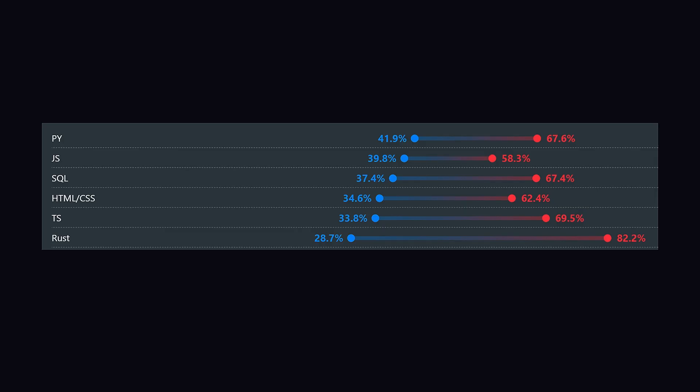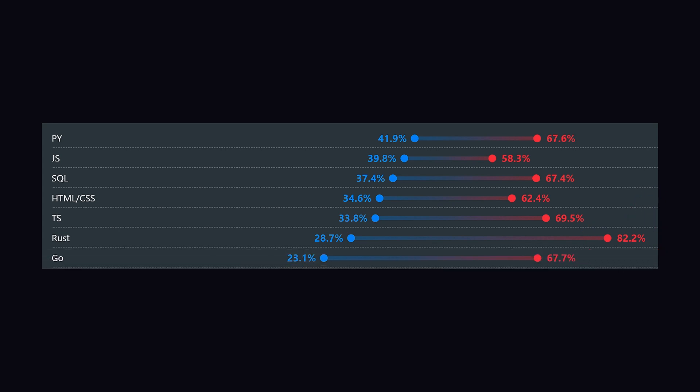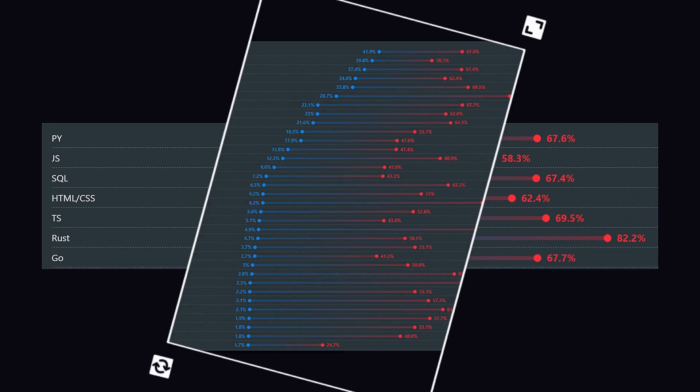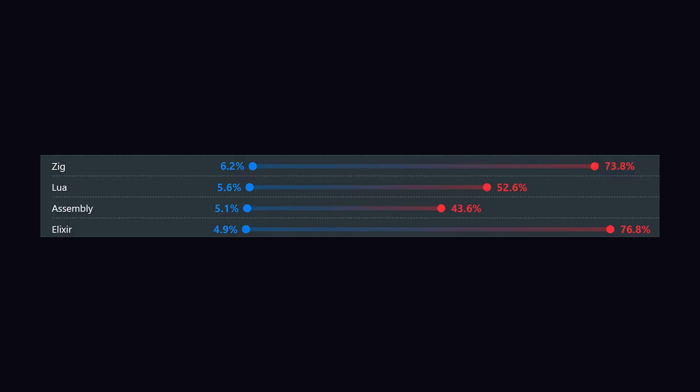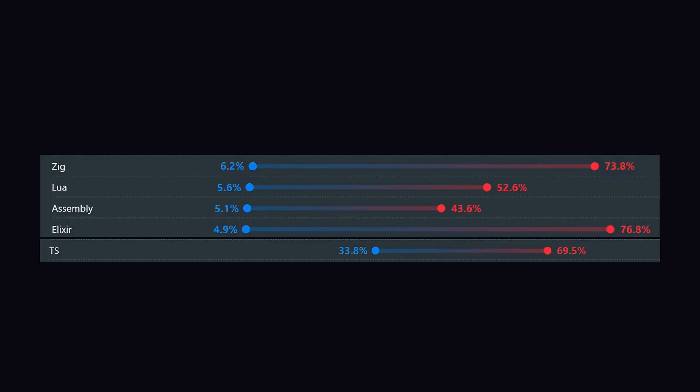Also, Rust is not only a more admired language than Go, but it is the most admired programming language according to a Stack Overflow survey. In this list, Golang is at number five after Zig, Elixir, and TS.